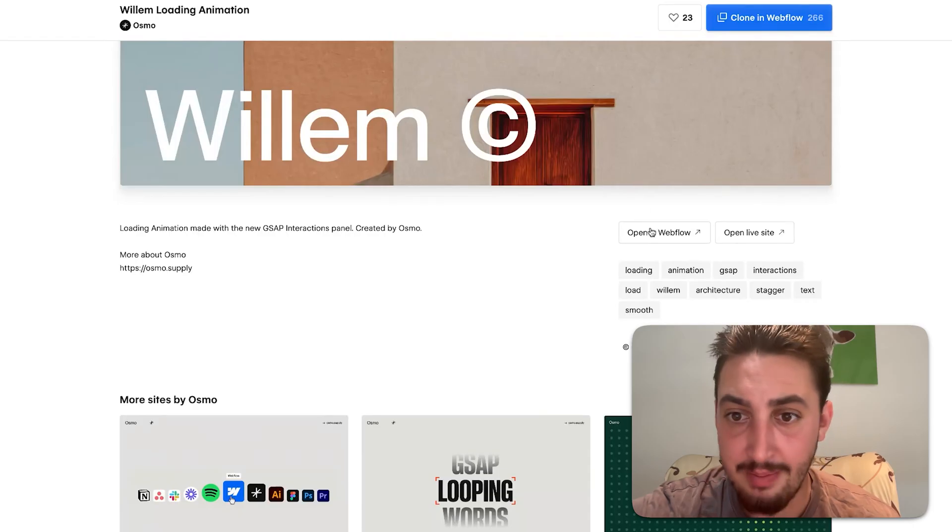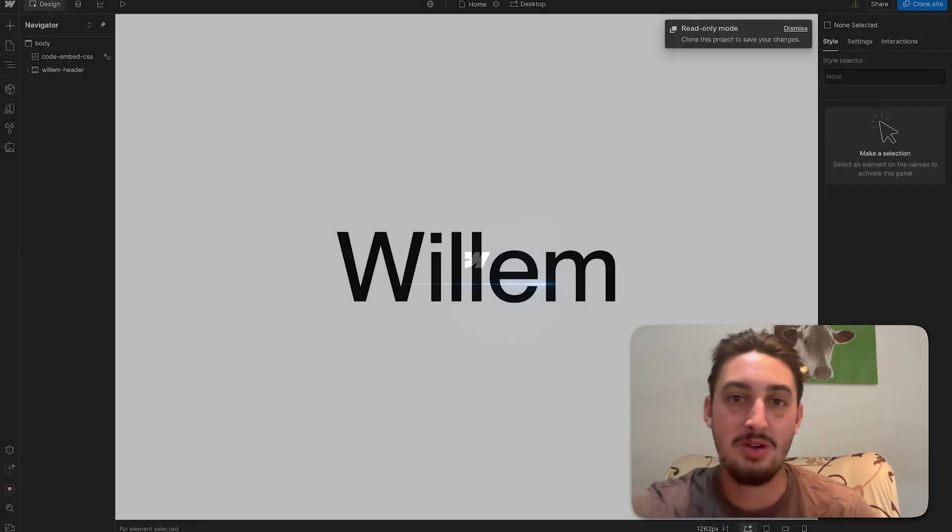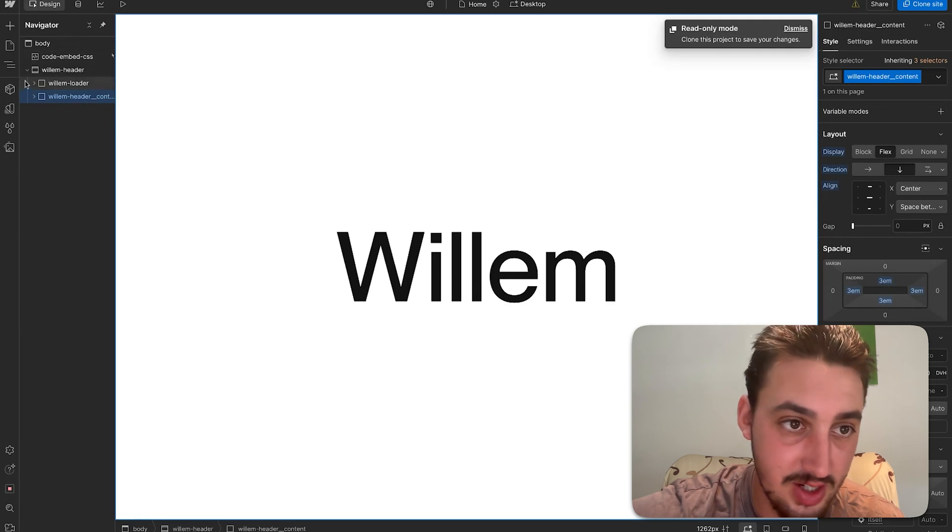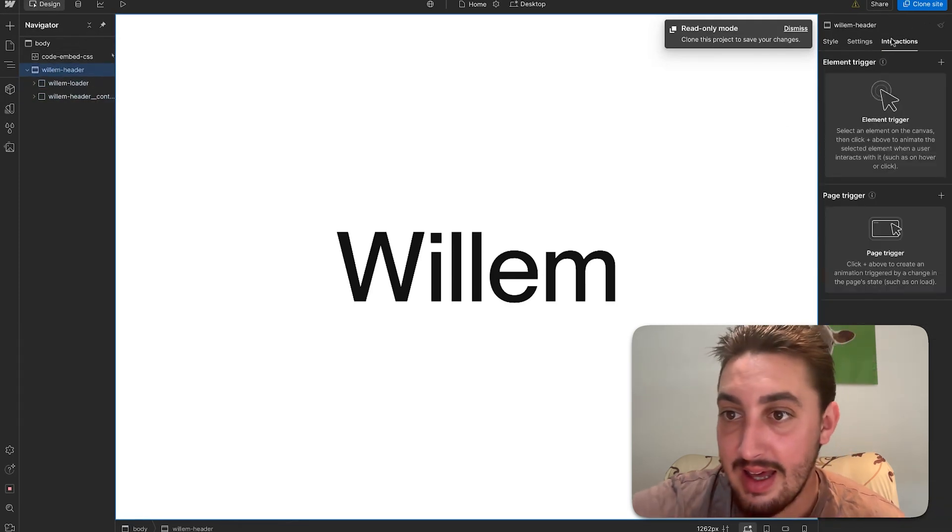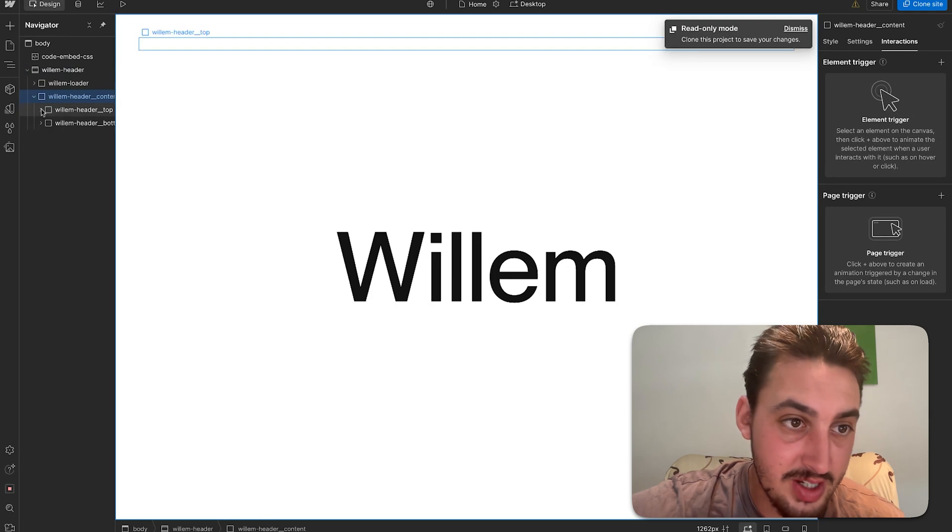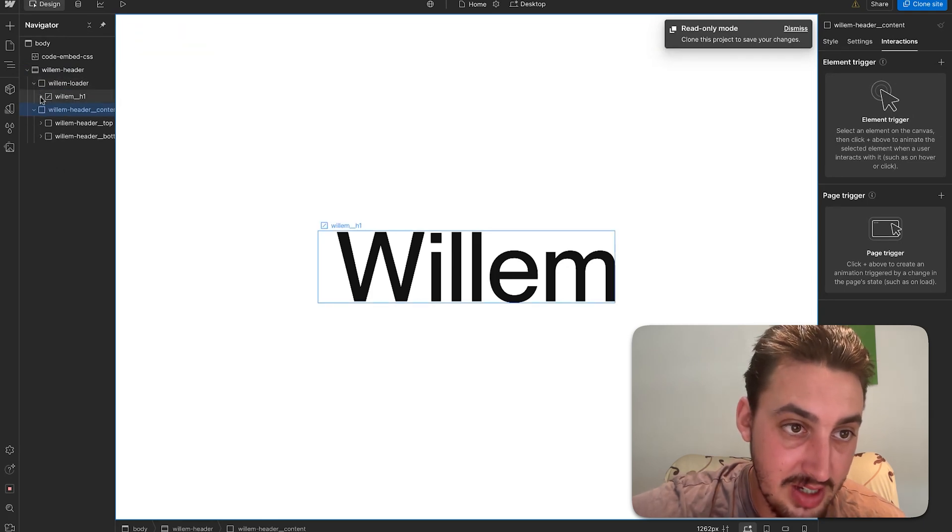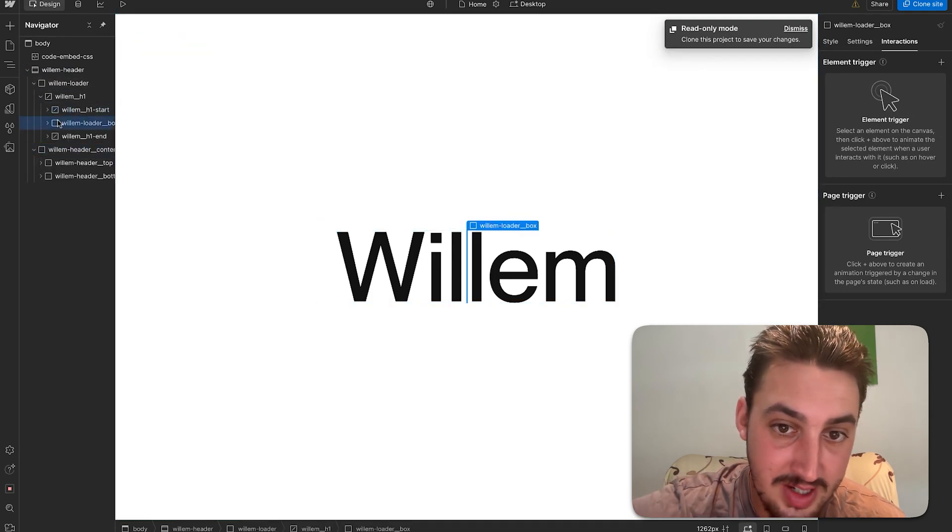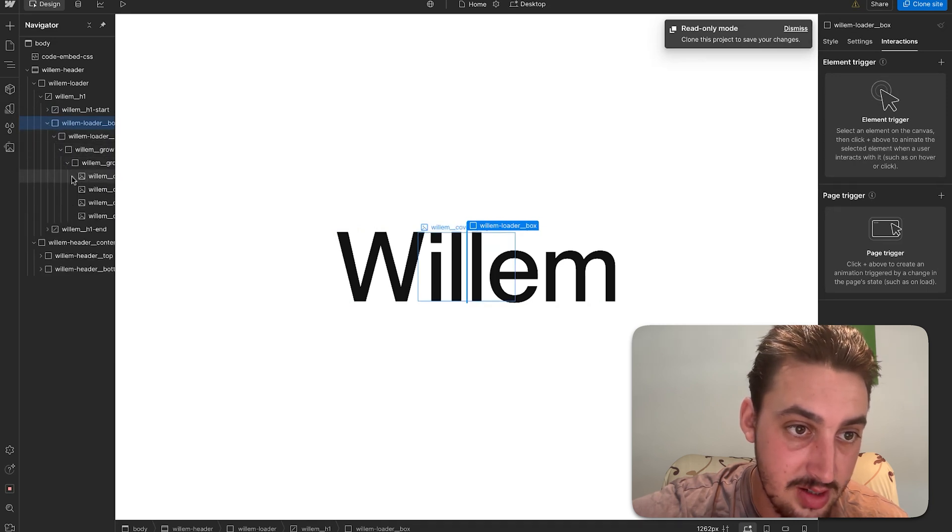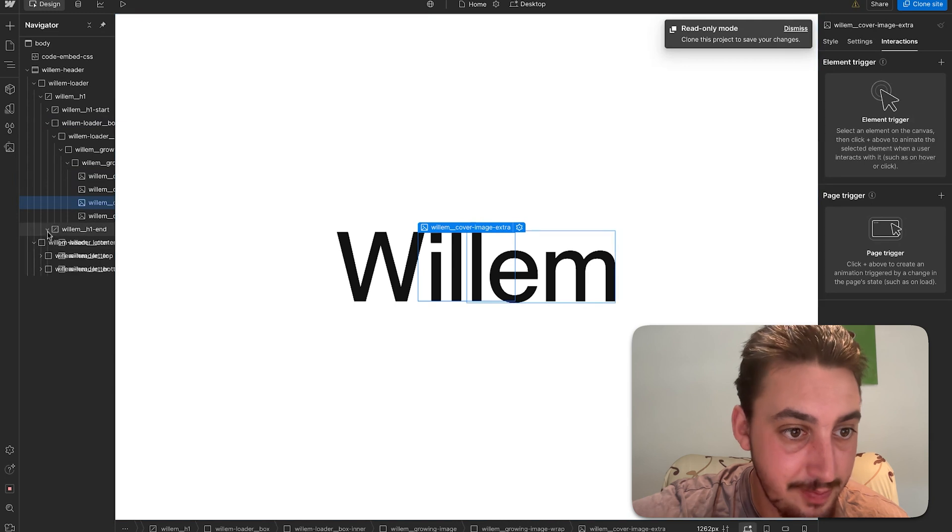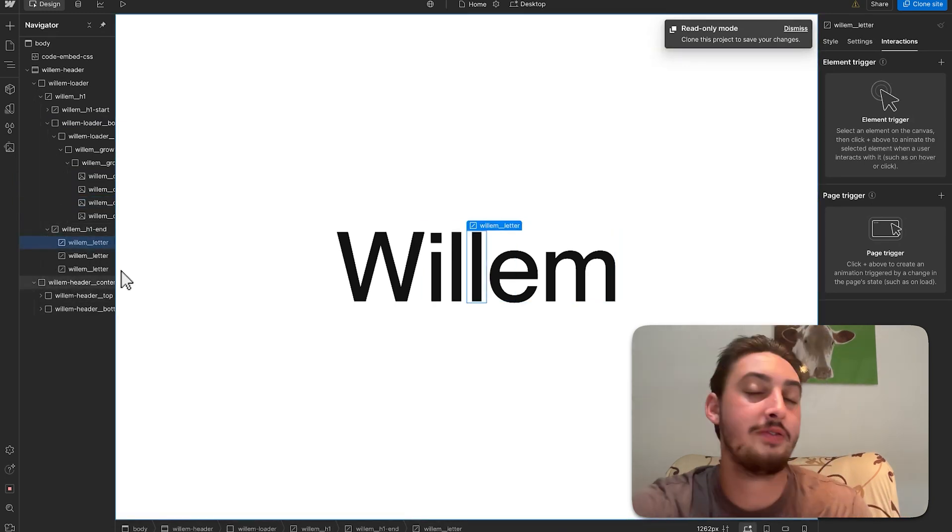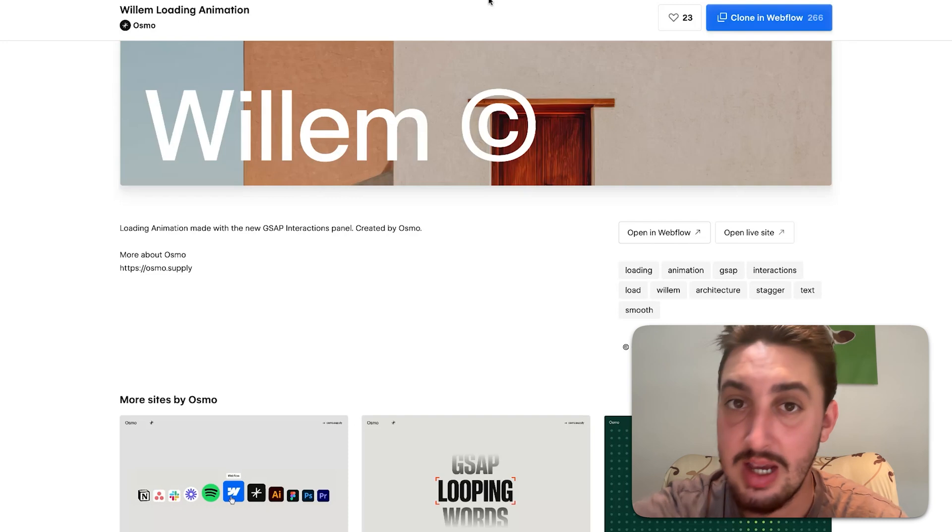I'm going to go ahead and pop that open in Webflow. That being said again I don't think I'm going to be able to show you because I don't have access to the new Webflow interactions. And unfortunately I was correct. That being said we have the loader here with some custom elements. Loader box in there which has some nested divs in it and some images. Very cool.